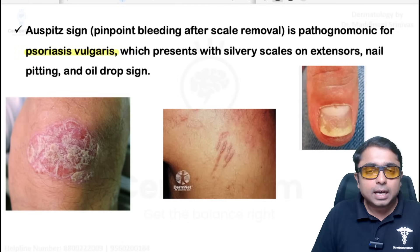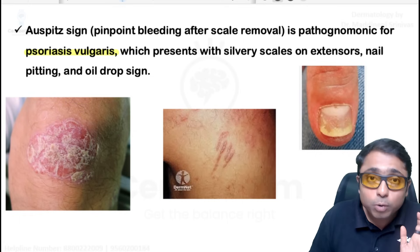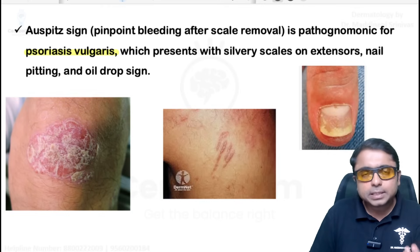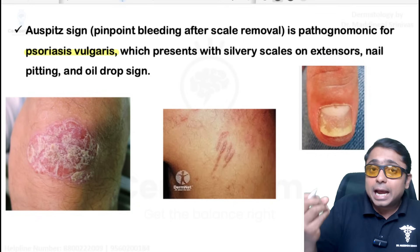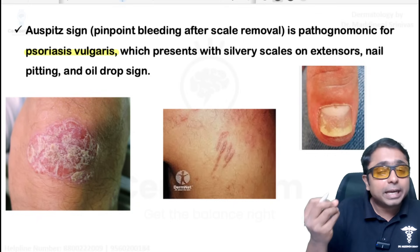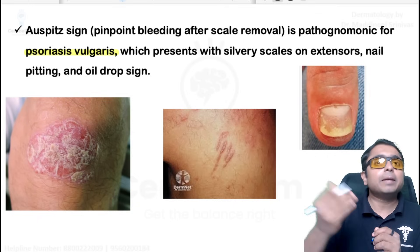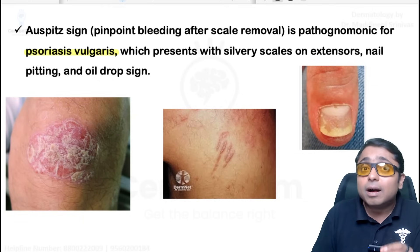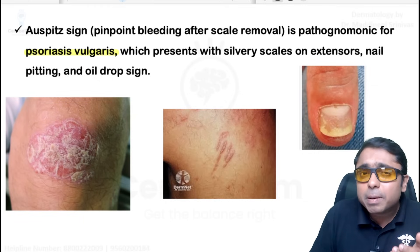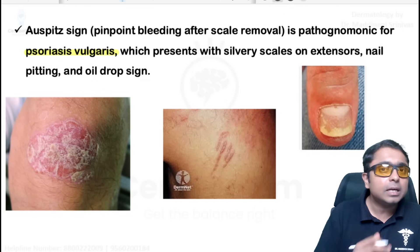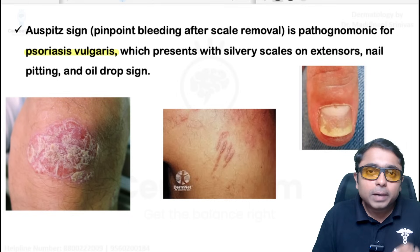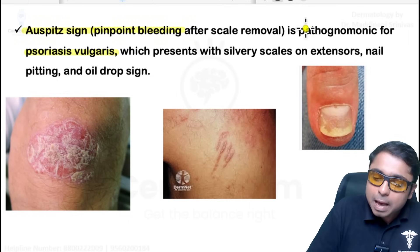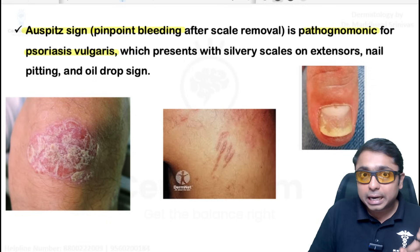Related to psoriasis vulgaris, also called chronic plaque psoriasis — it is the most common type, presenting with silvery-white scaly plaques on extensor surfaces. When there is a scaly lesion, we scrape the scales using a glass slide — this is called the gratage test. Finally, we get a membrane called Bulkley's membrane. If you remove that, you get pinpoint bleeding spots, which is the endpoint called the Auspitz sign — pathognomonic for psoriasis vulgaris.